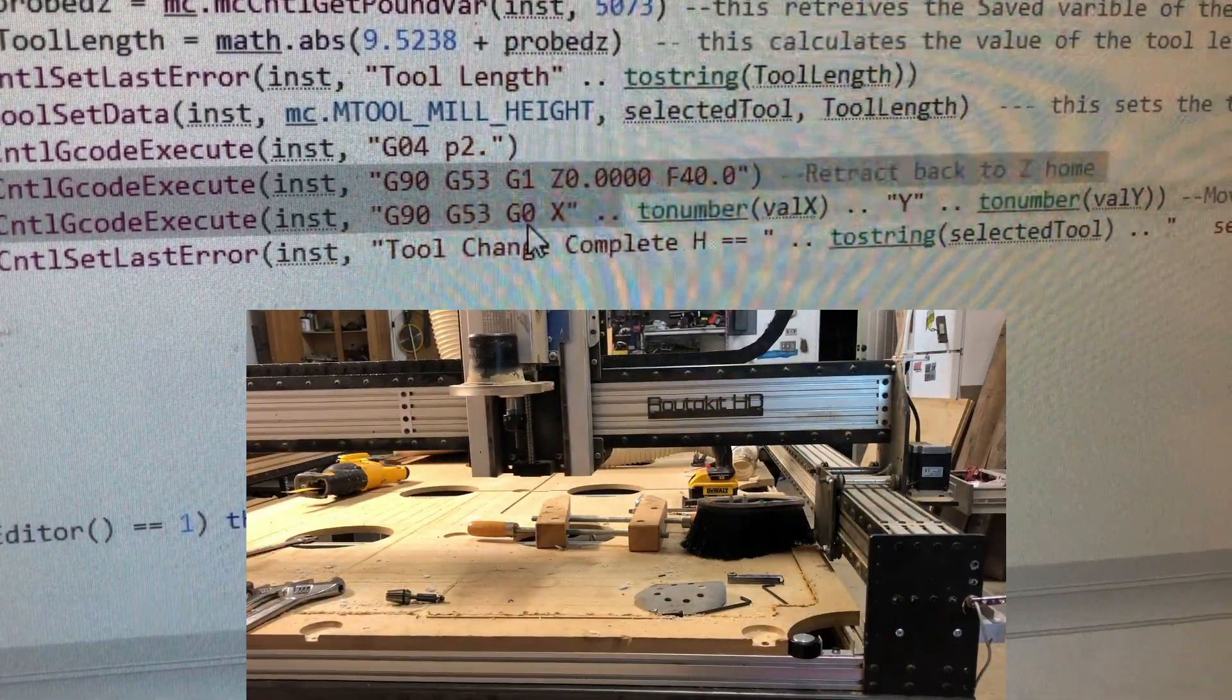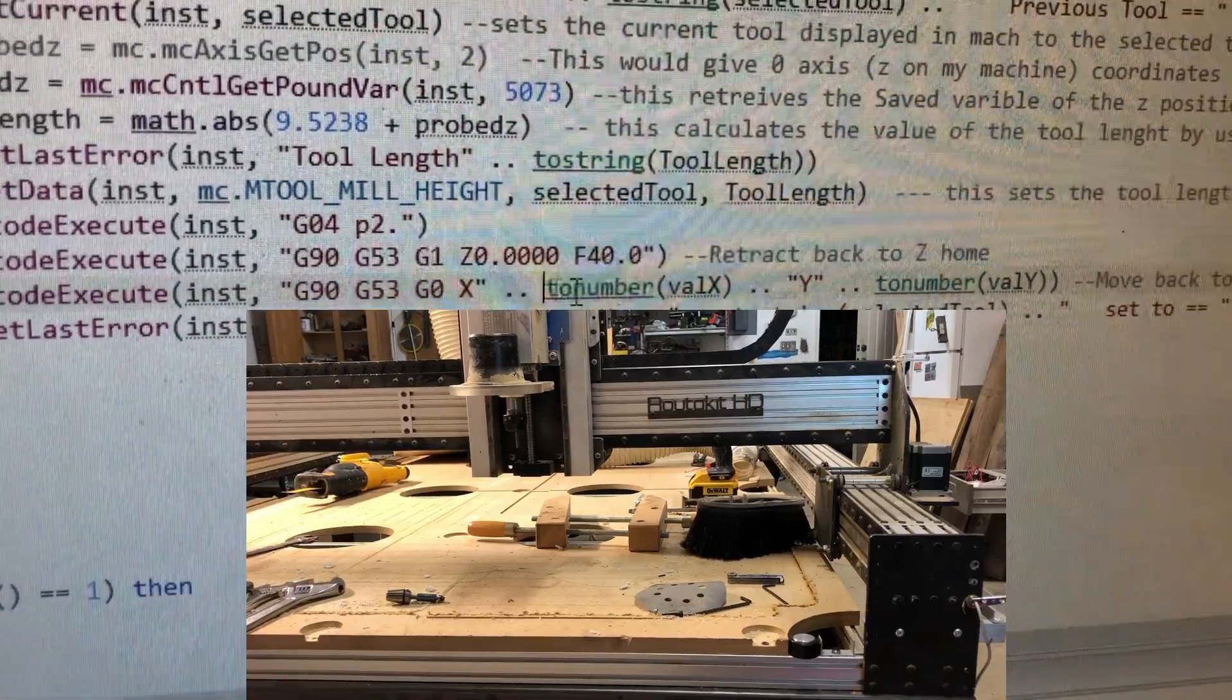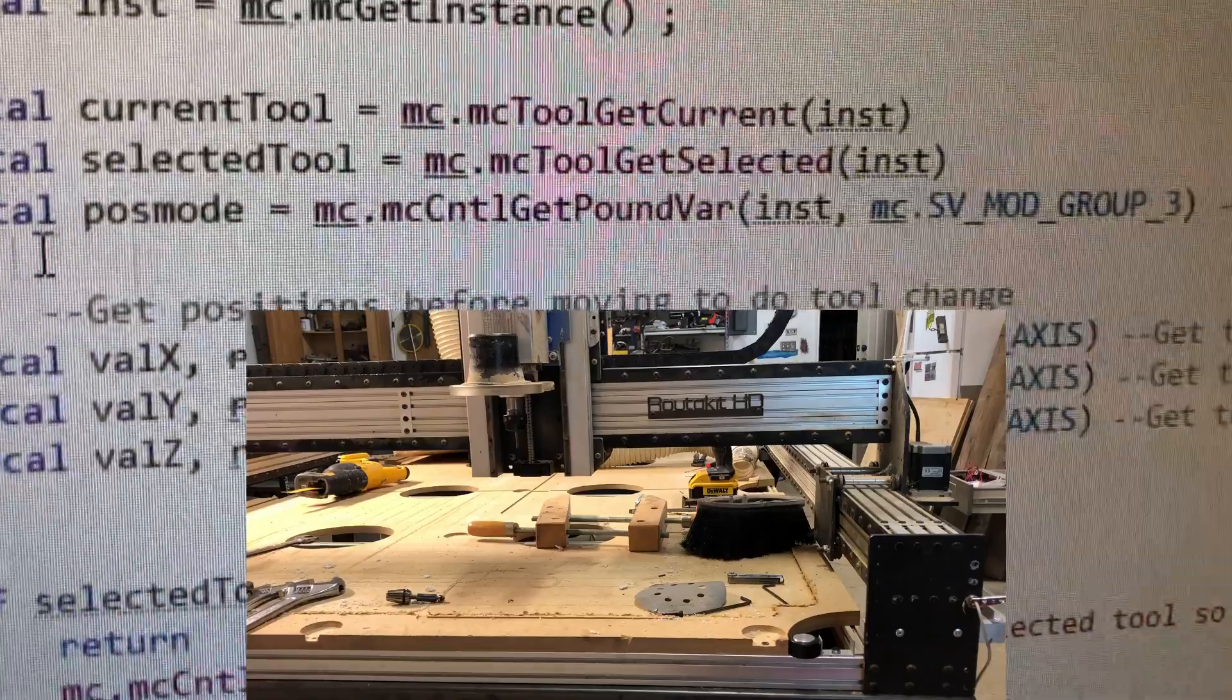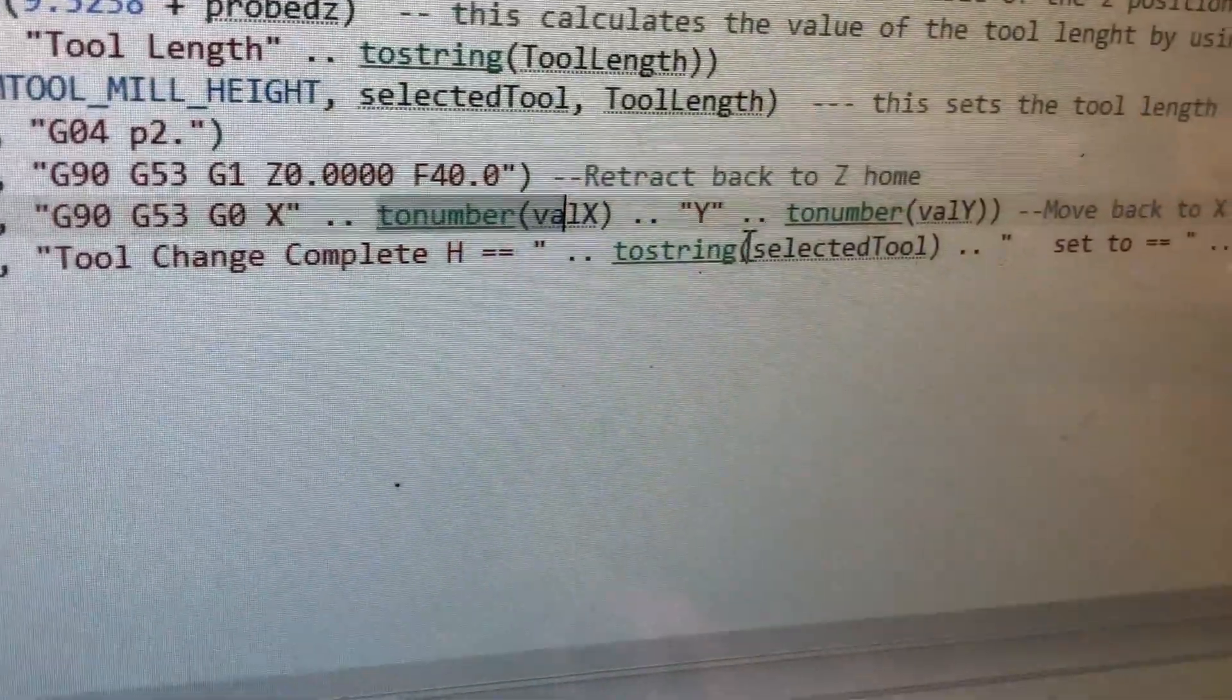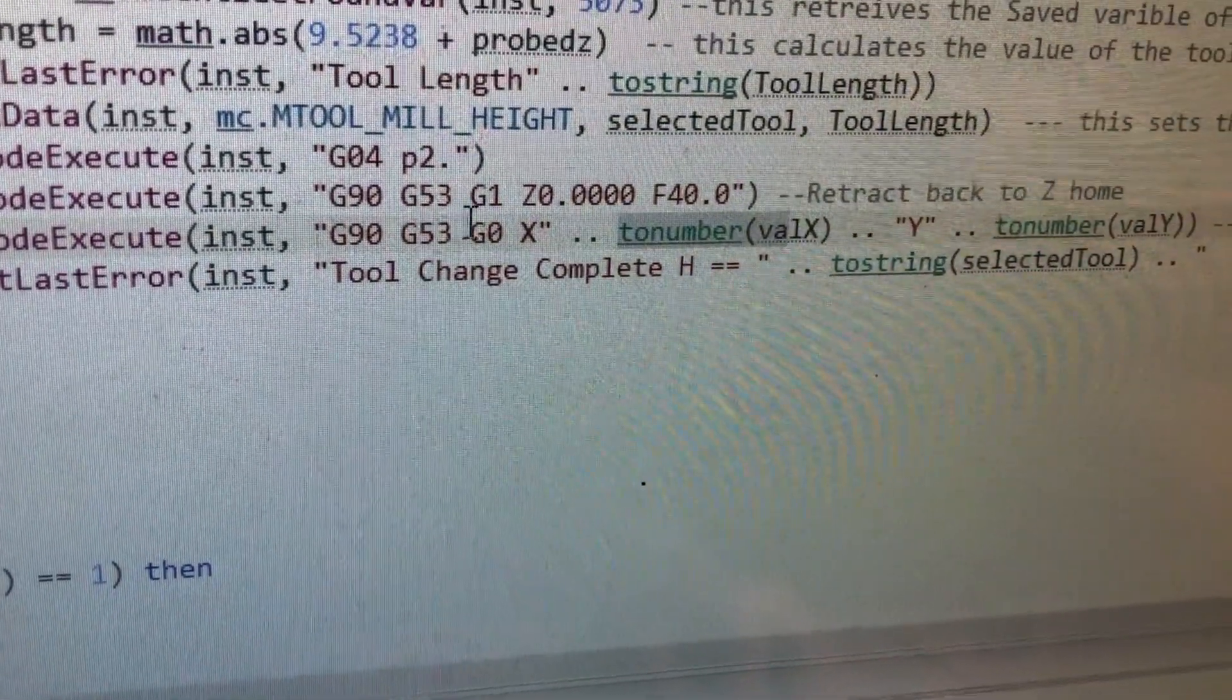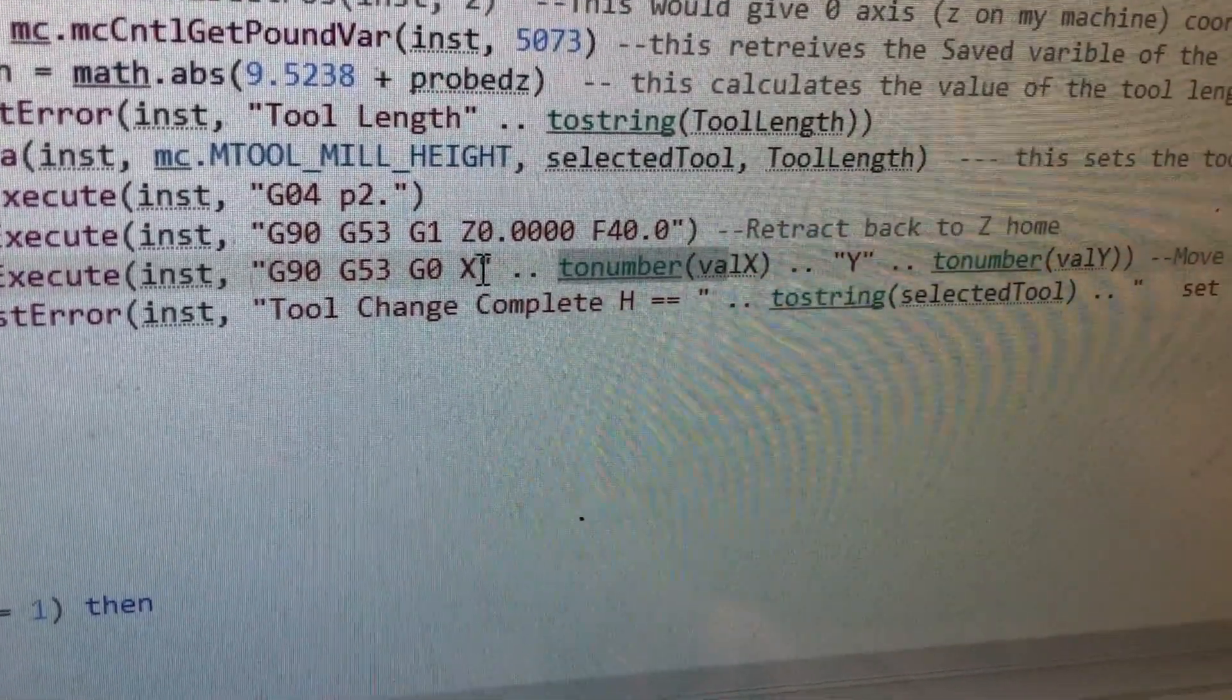G90, G53, G0, X. And then this is going to set to the two-number value X is from up here. And that was our position when we started. So, now this thing is going to go X and Y back to where it started. Notice we used G90, G53 machine codes, G0, rapid, X. And then we stop it there.